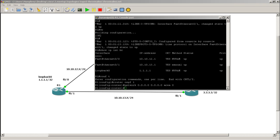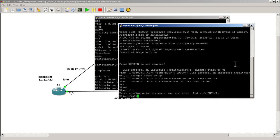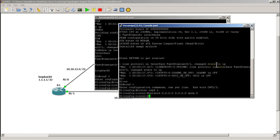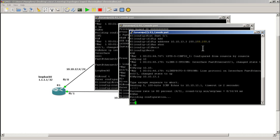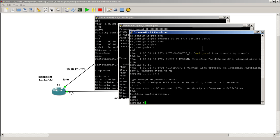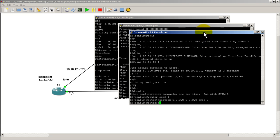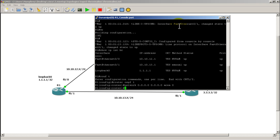That's router 1 done. We go over to router 2 and basically do the same thing — network all-zeros all-zeros area 0. OSPF is now running on router 2. And the same thing on router 3: router OSPF 1, network all-zeros all-zeros area 0. Give it a couple of seconds for the adjacencies to come up.